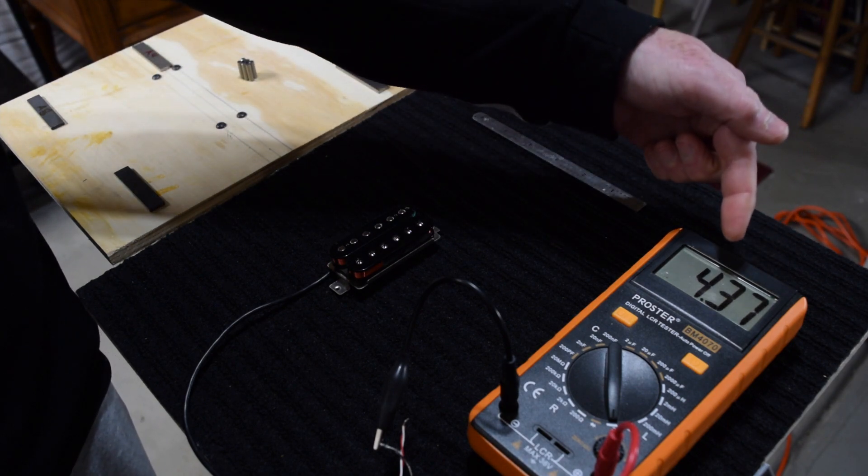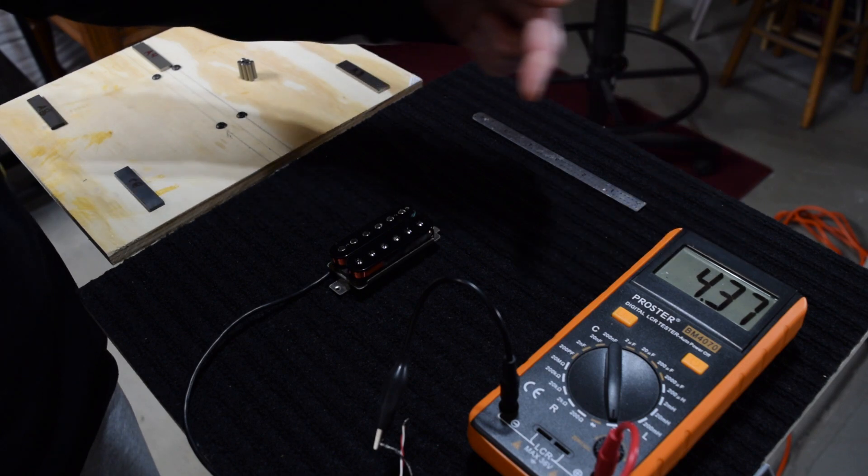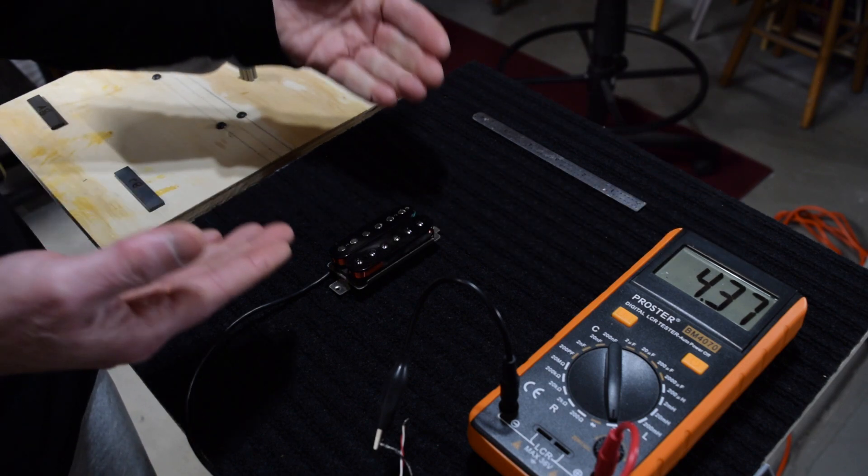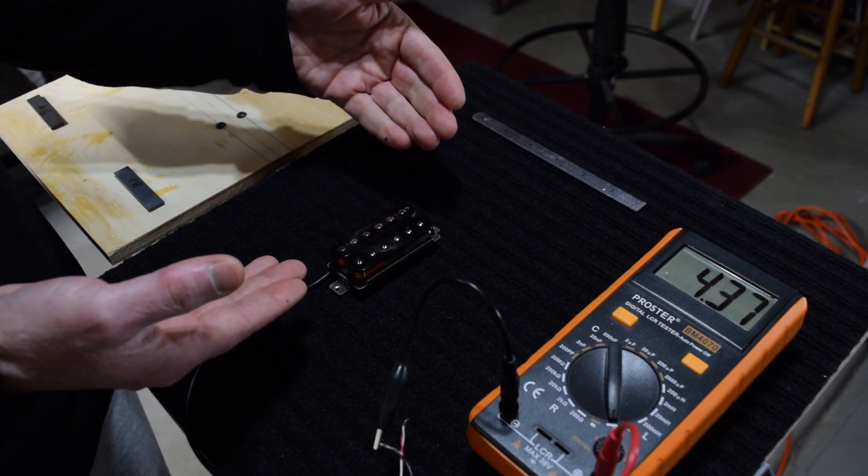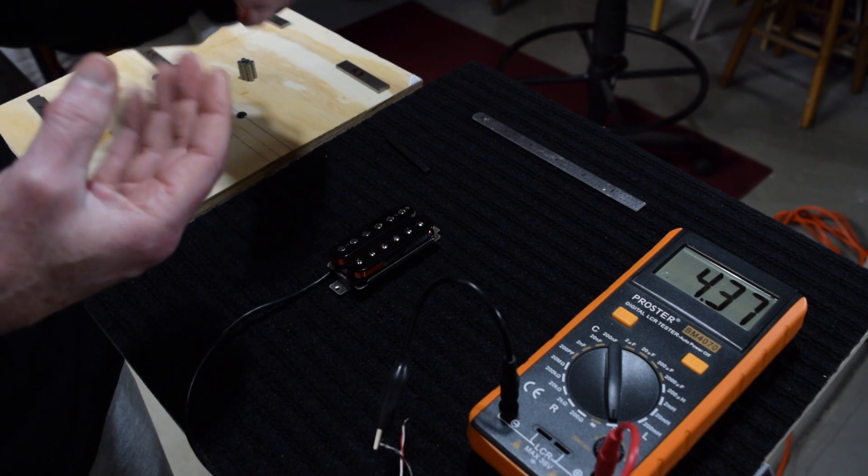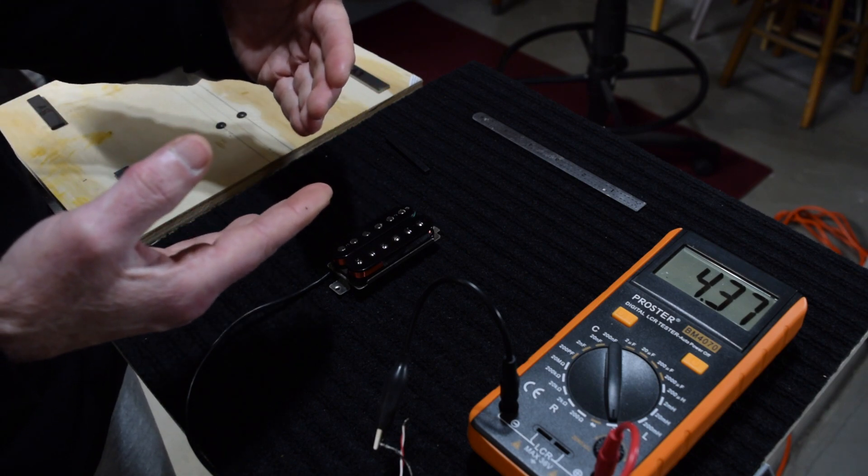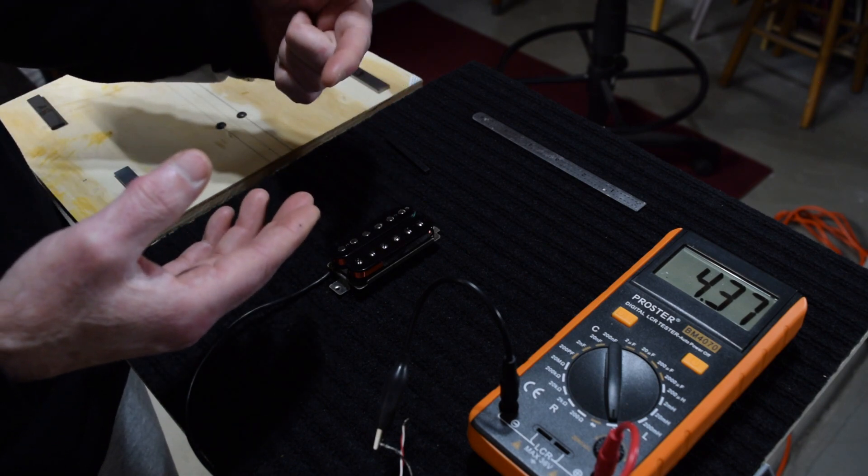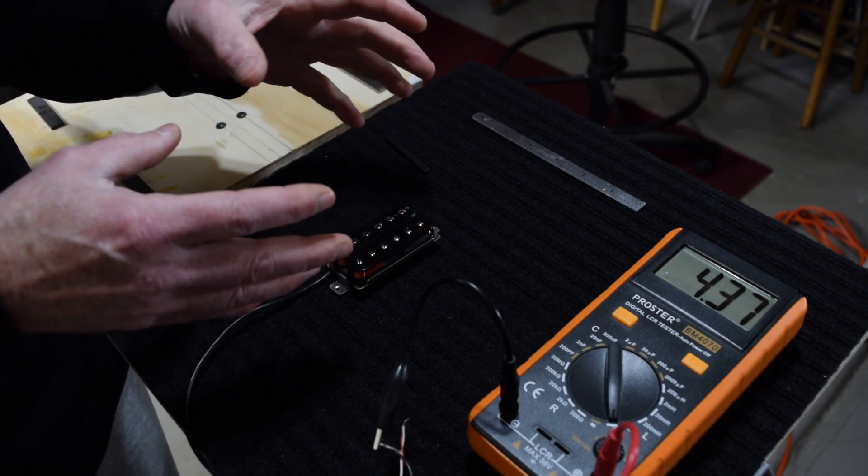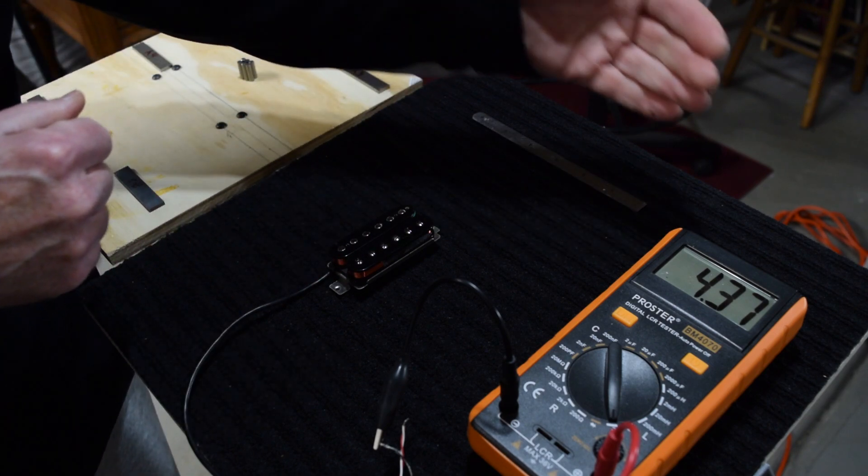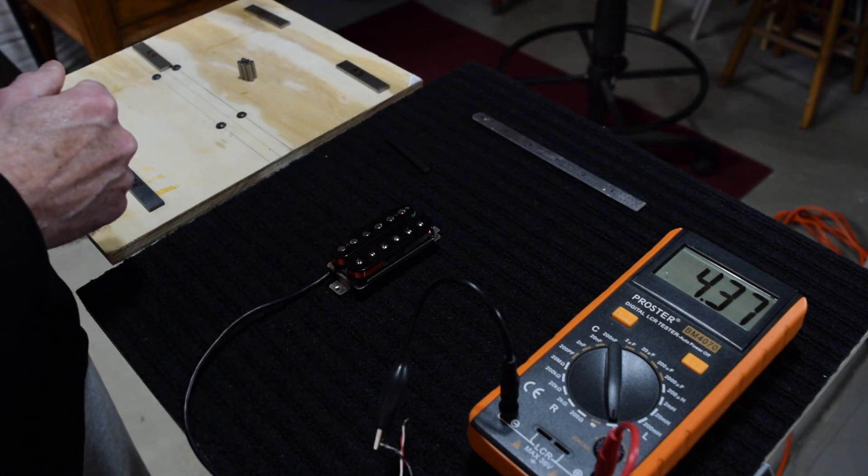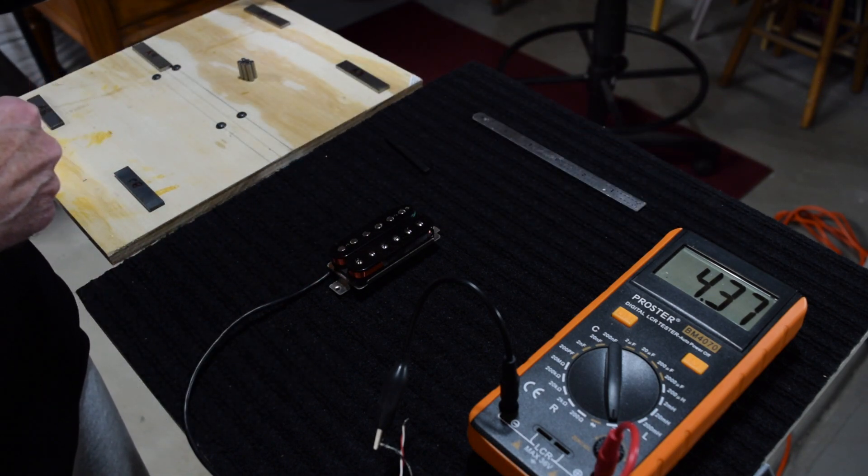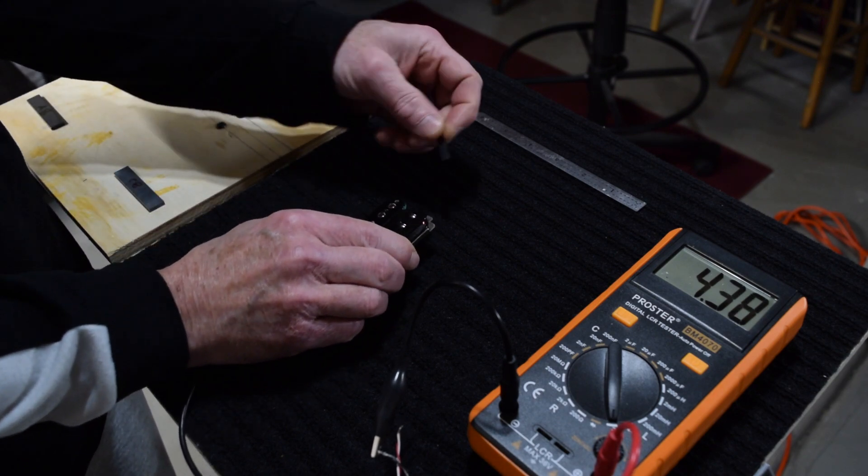The inductance reading has now dropped from the 4.53 that we got with the Alnico 2 down to 4.37. So that number, because it's lower, indicates that the Alnico 5 is going to restore some of those clipped treble and mid-range frequencies and the pickup is going to sound ever so slightly brighter than the pickup would have sounded if it had an Alnico 2 magnet in it.